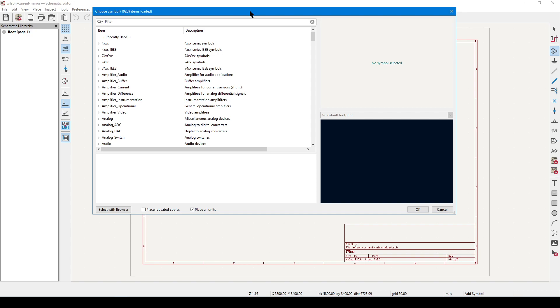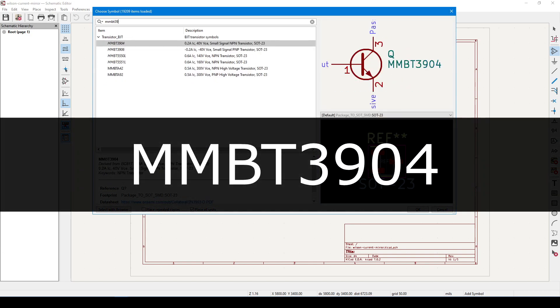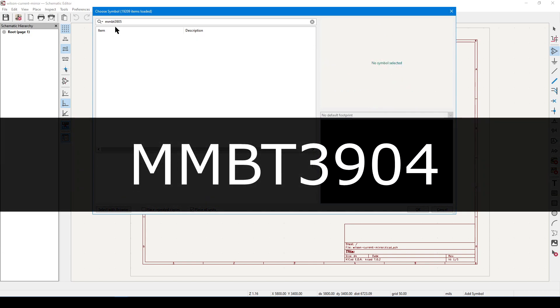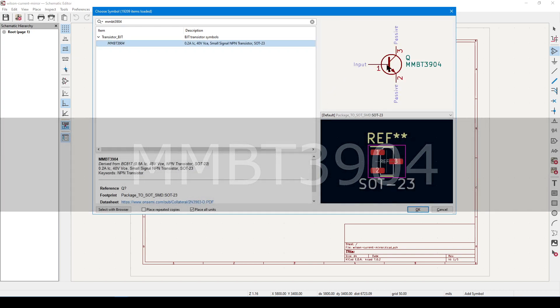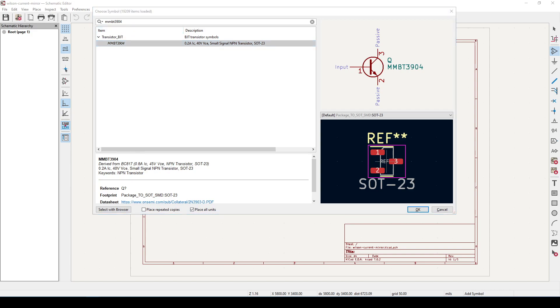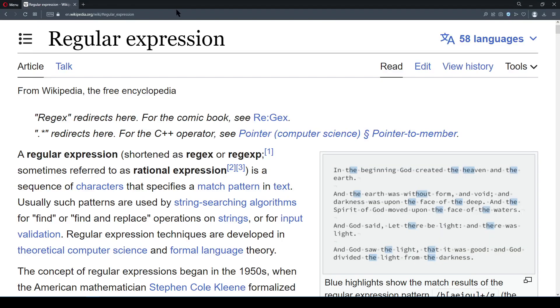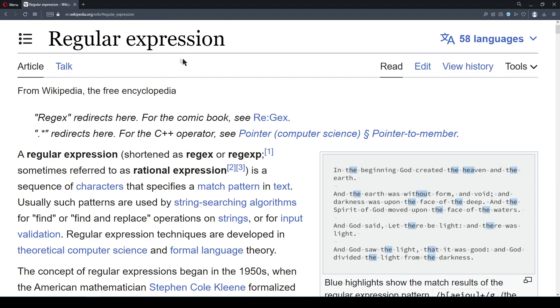In KiCad 7, every symbol is going to be part of a library, even if that library only contains one symbol. Above the long list on the left-hand side, click inside the text box, because this is going to be your search field. The component I'm going to search for is MMBT3904, a popular transistor. When the results appear, click on it and have a look around. This entire area on the left-hand side will show all the results that matched our criteria. This search engine is based on regular expressions, also called regex, and without going into too much detail, it's a very powerful but counterintuitive language for searching for strings.